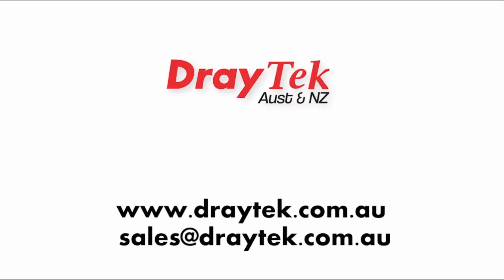Thank you for watching. For more information, please go to our website www.draytek.com.au or you can send an email to sales at draytek.com.au.